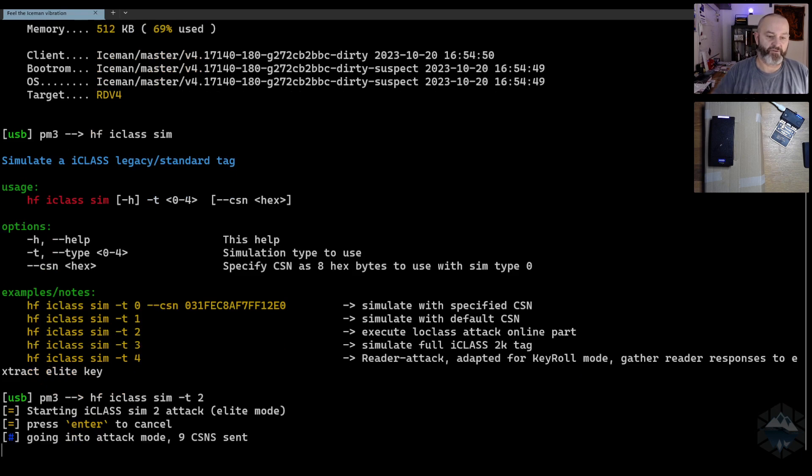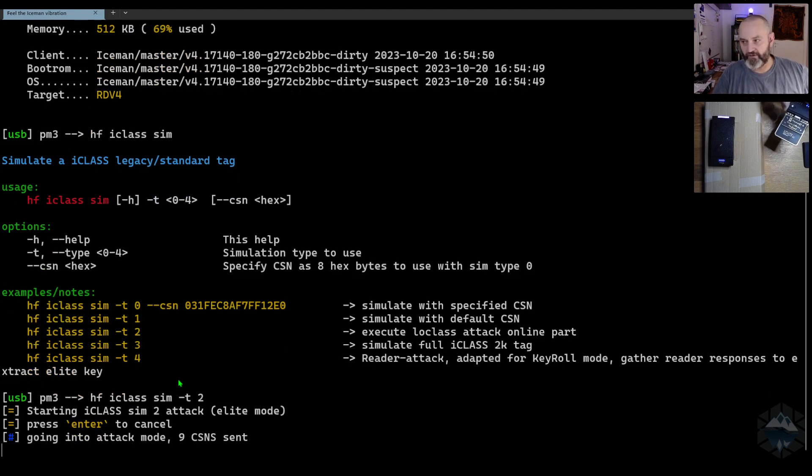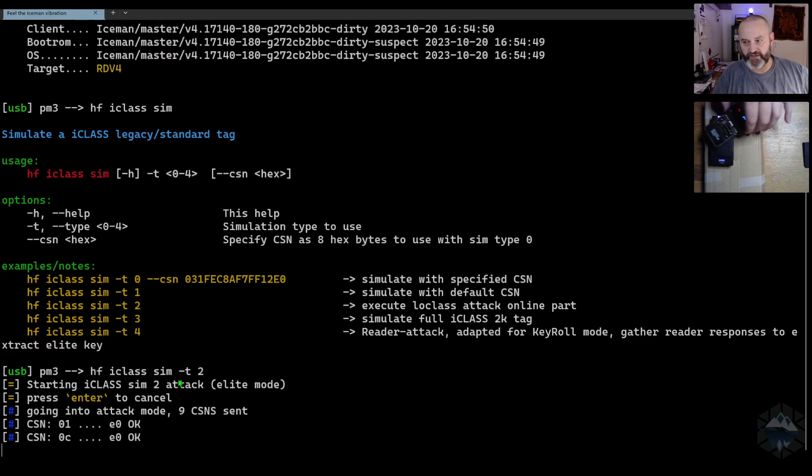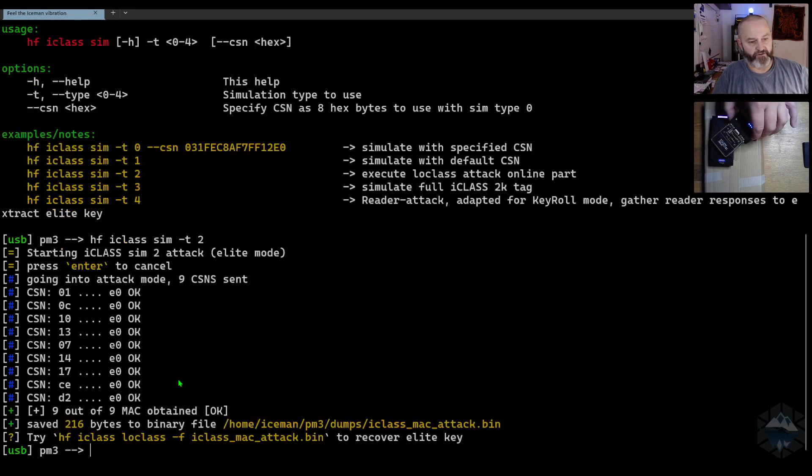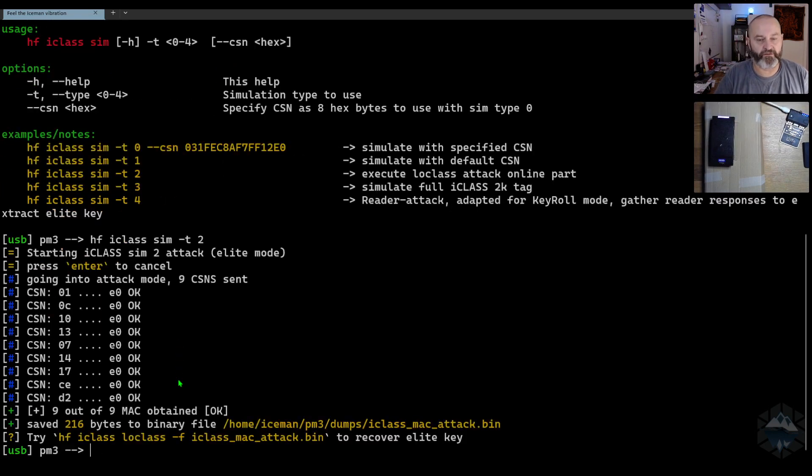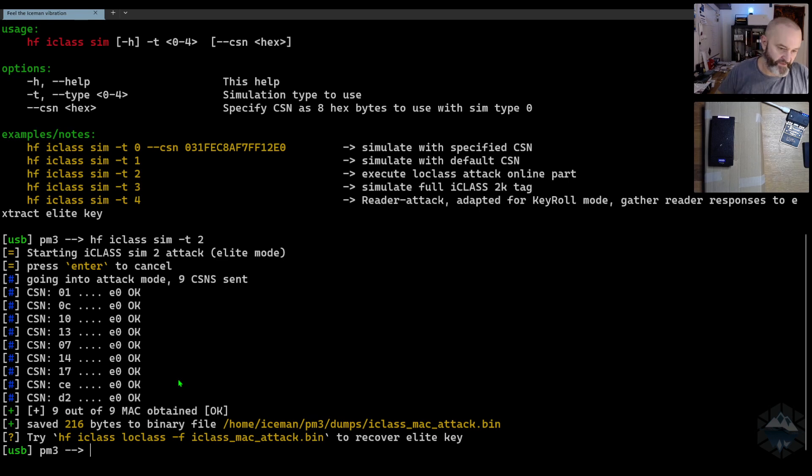If I do that, you take the Proxmark and you just present it to the reader and that's it. You're done. You can walk away. Takes less than two seconds to do that.